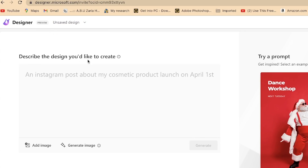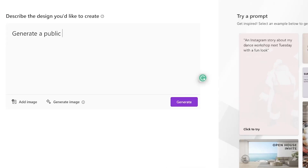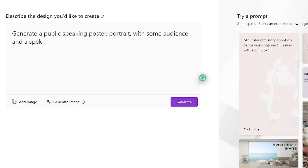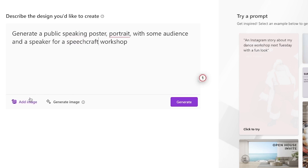For this tutorial, we're going to start something afresh. I want to start by describing the design — the AI can help generate it from just a text prompt. We'll write: 'generate a public speaking poster, portrait with some audience, and a speaker, a speech craft workshop.' You have the option to add or generate an image, but let's go ahead and click on generate to see what the AI gives us.